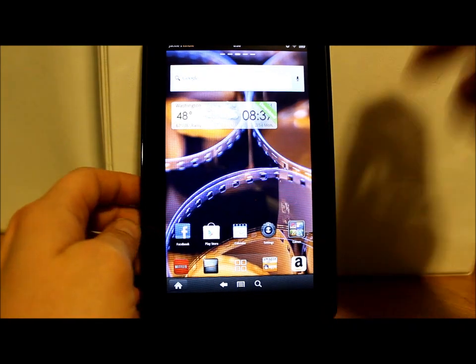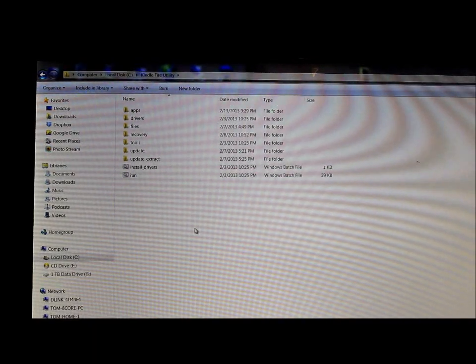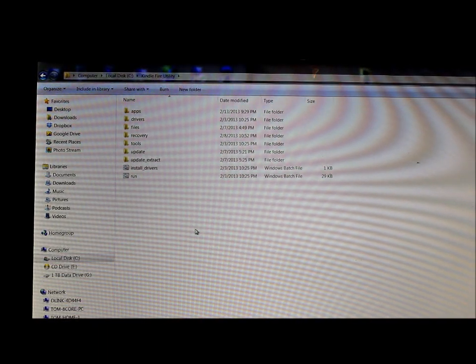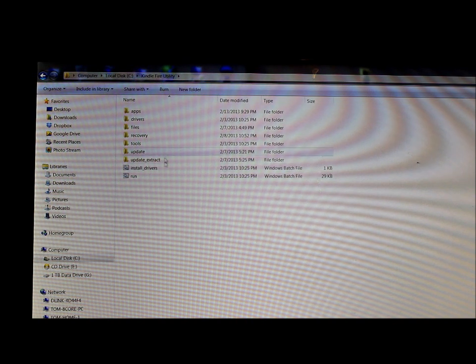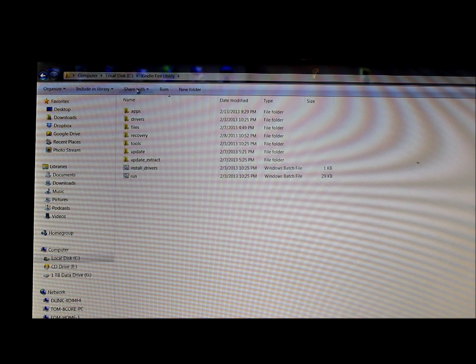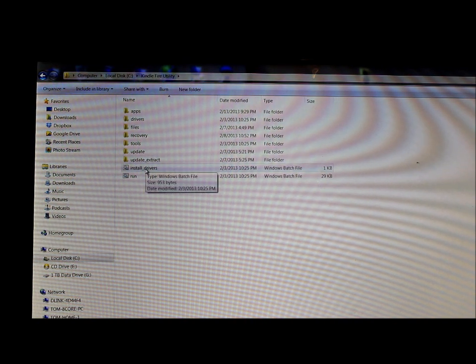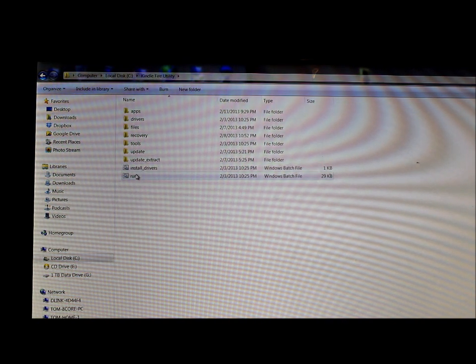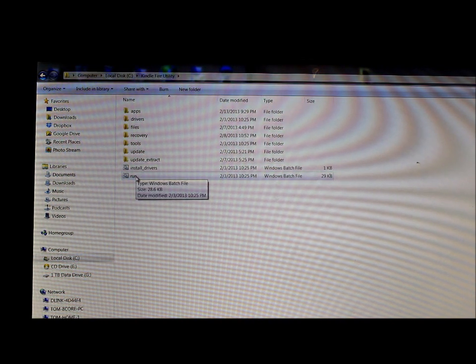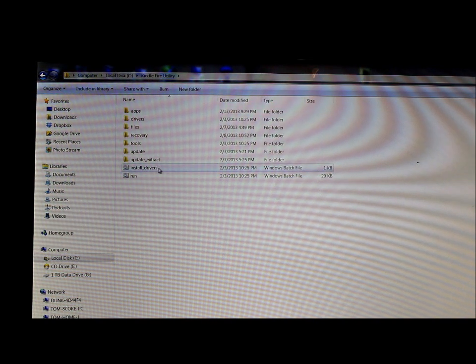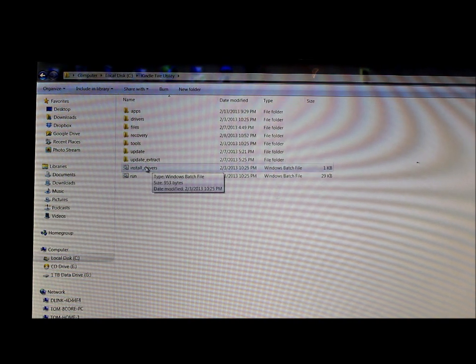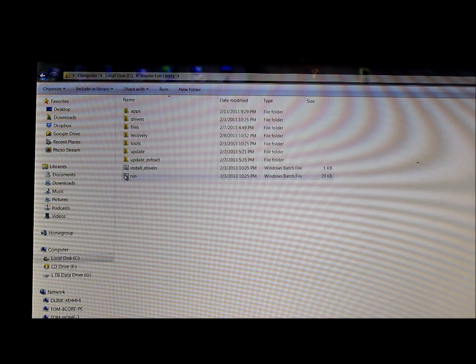Alright, so to the computer now. We're in the Kindle Fire Utility which is what I've used in my last two videos. If you don't know how to install this and get it going, please watch them. You can find them on my YouTube channel. You gotta install your drivers which we've already done.